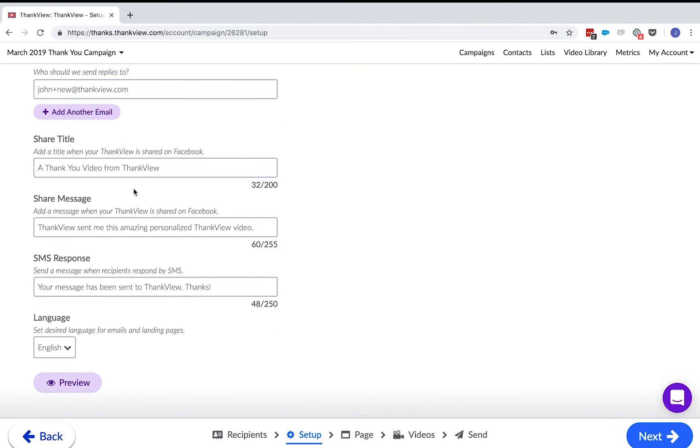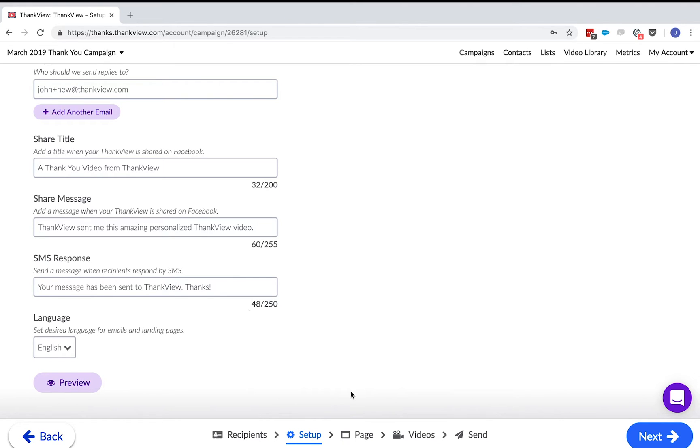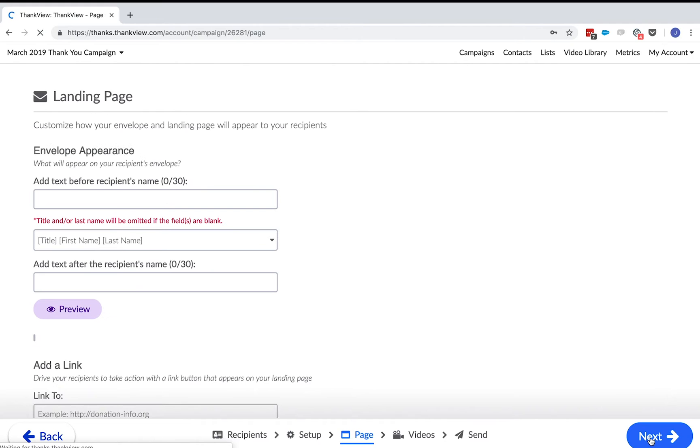Then edit or add emails to receive replies to your ThankVue. The share title and share message is what appears if your recipient is to share their ThankVue to Facebook. Lastly, the SMS response is the reply a recipient receives if he or she sends a text reply to their ThankVue.